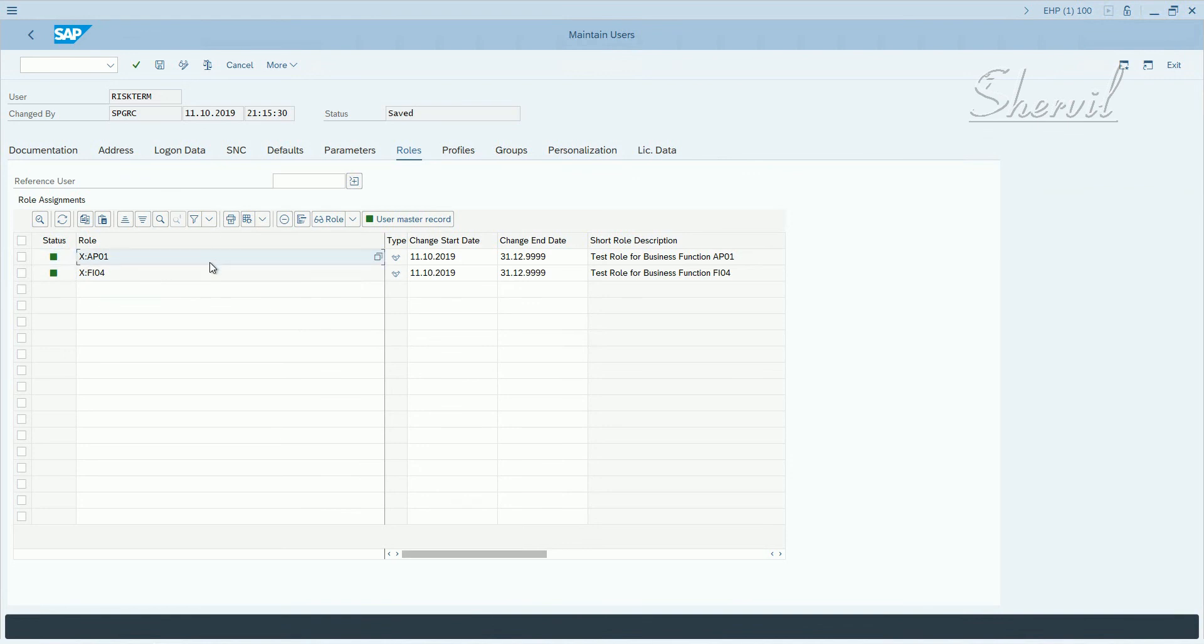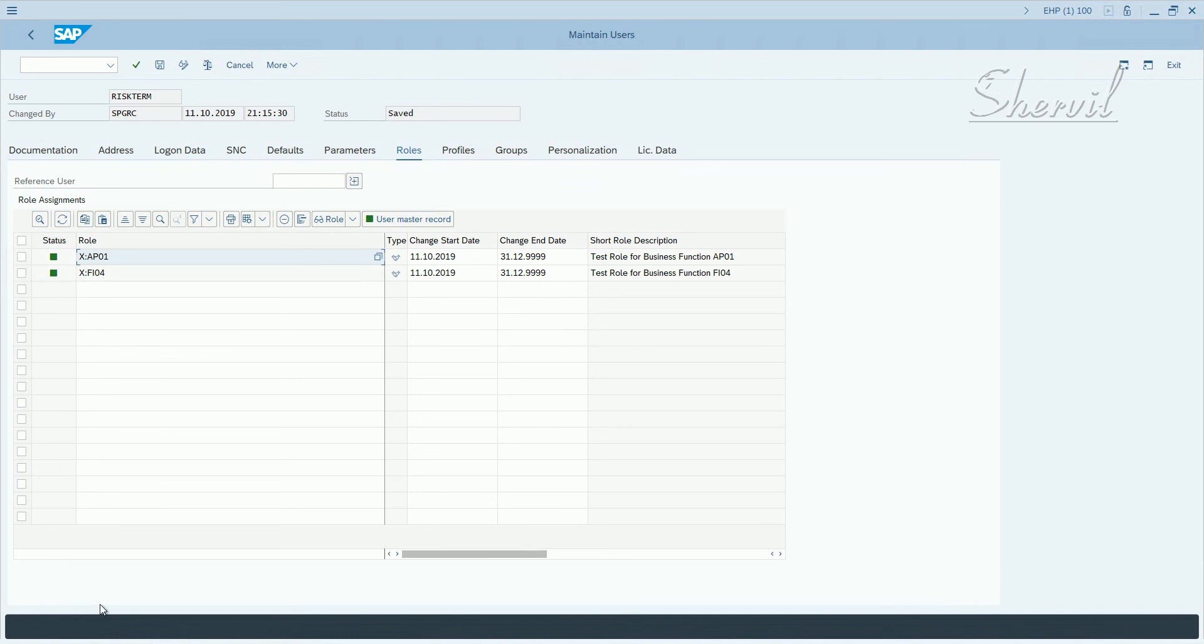Otherwise, what should happen is when you try to save the roles that have conflicting transaction codes in them, you should get an error message according to what you got during role creation that there are violations. So you should get something similar in SU01 also at the bottom. So maybe there is a bug in the system and it's not working in this system.